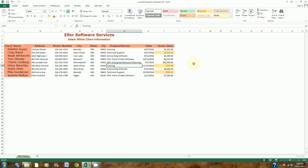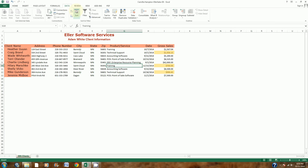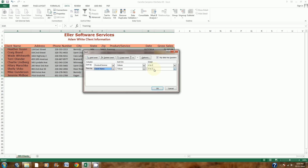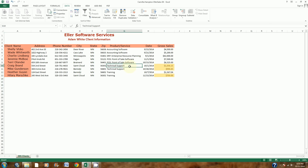Step number 6 says to do a sort — first by product and then by client name. I'm going to go to the Data tab and click the Sort button to bring up the dialog box. First I'll sort by product/service from A to Z. Then I'll add a level to sort by client name, also A to Z, and click OK. So it's ordered by product, and if there are multiple entries with the same product, it then sorts alphabetically by client name.